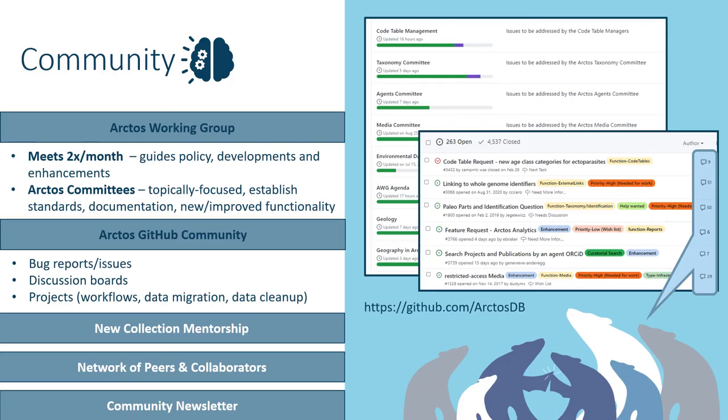Last but not least, perhaps the biggest perk of joining Arctos is gaining a network of peers that regularly interact through the Arctos Working Group and the Arctos GitHub repository where the code and discussion board are maintained.